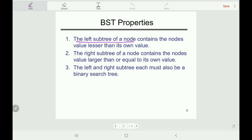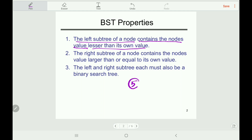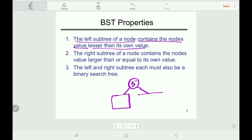In the first property, the left subtree of a node contains node values lesser than its own value. For example, if we construct a binary subtree with node value 5, then all the node values in the left subtree should be less than 5, and all the values in the right subtree should be equal to or greater than 5.